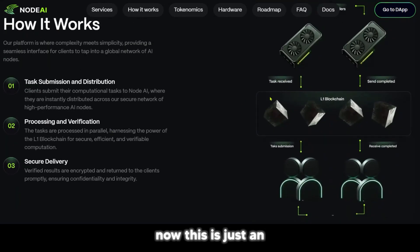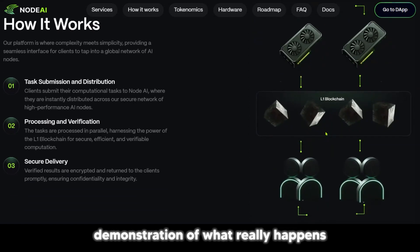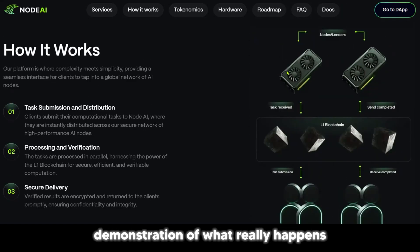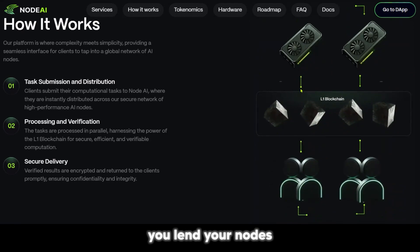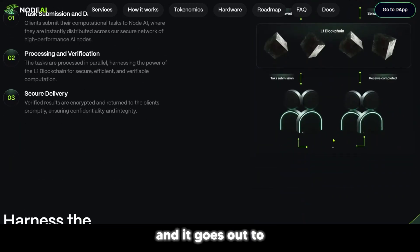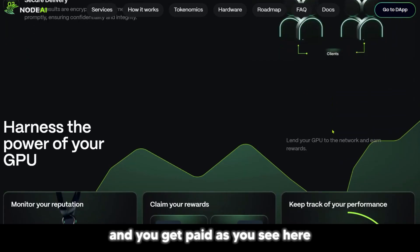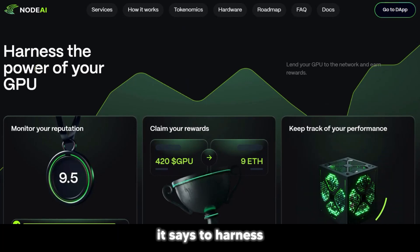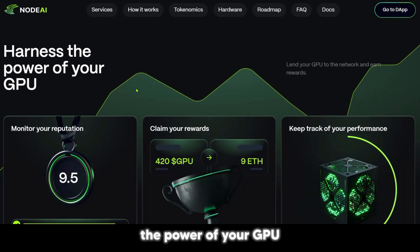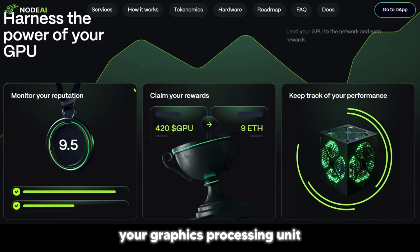This is just an interpretation of the graphic demonstration of what really happens. You're the lender — you lend your nodes, it goes out to do some work, and you get paid. It says to harness the power of your GPU, your graphics processing unit.